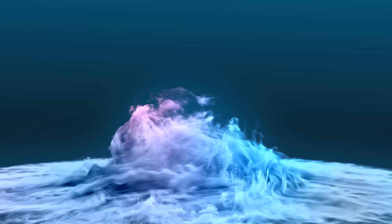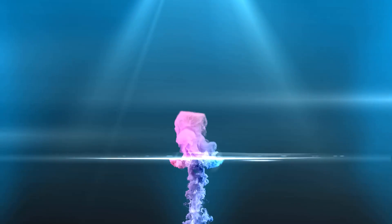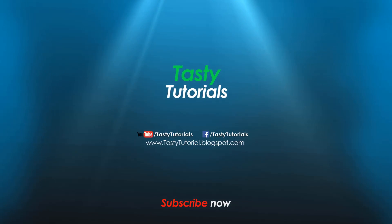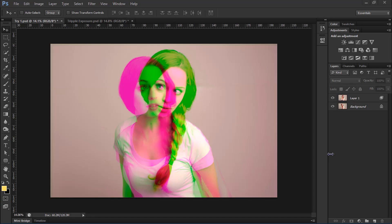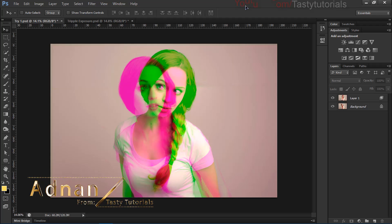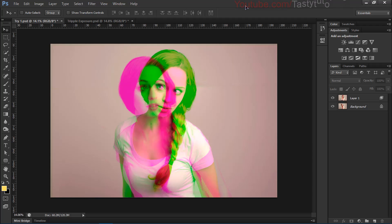Thank you for joining us. Welcome back everyone, my name is Adnan Jodhari from TastyTutorials. I'm very happy today because I am working on long tutorials instead of actions, and there has been a lot of good response from you guys — thank you so much for that. I will create complete tutorials about photo manipulations or photo effects, so you can easily learn what we are going to create.